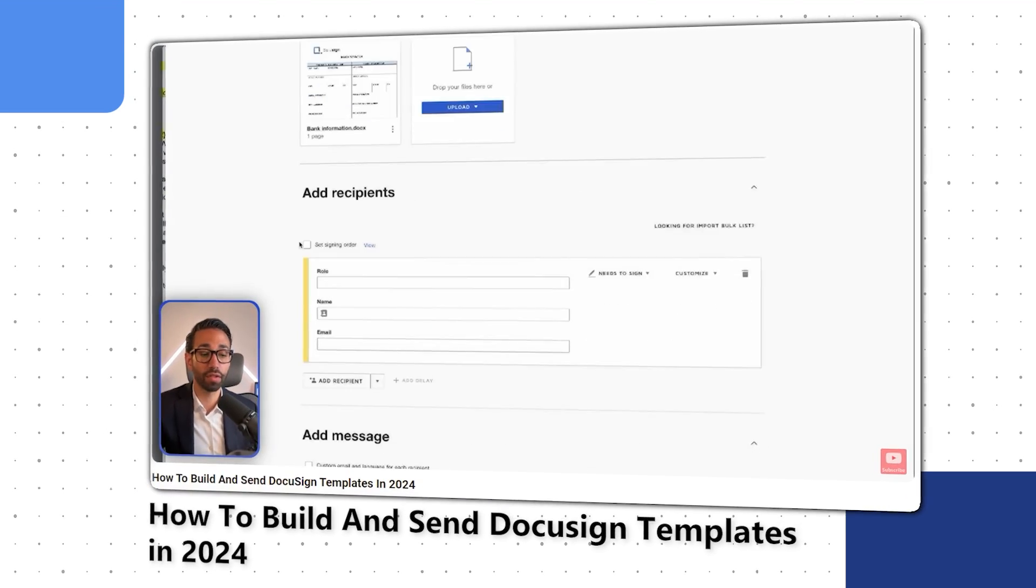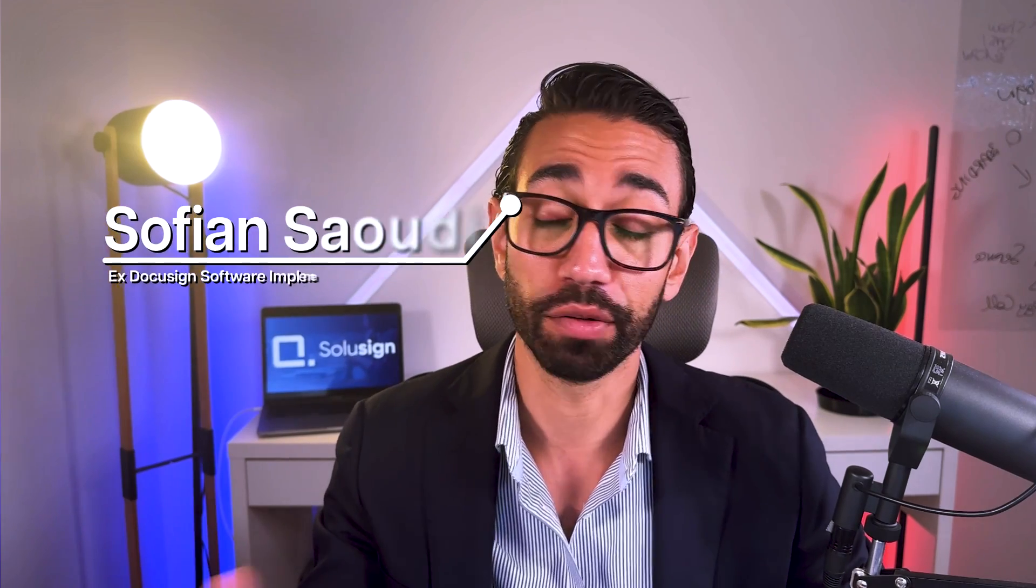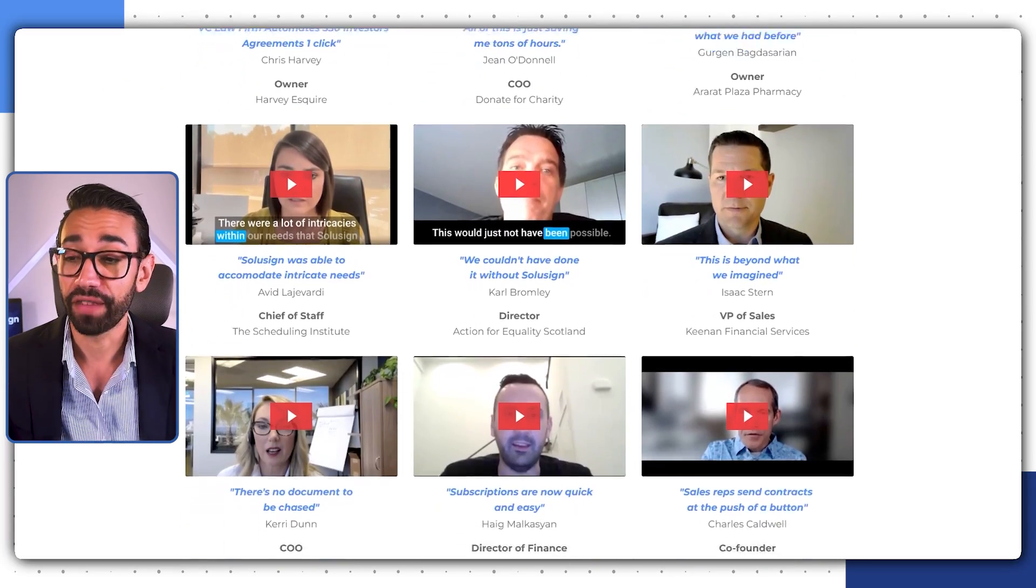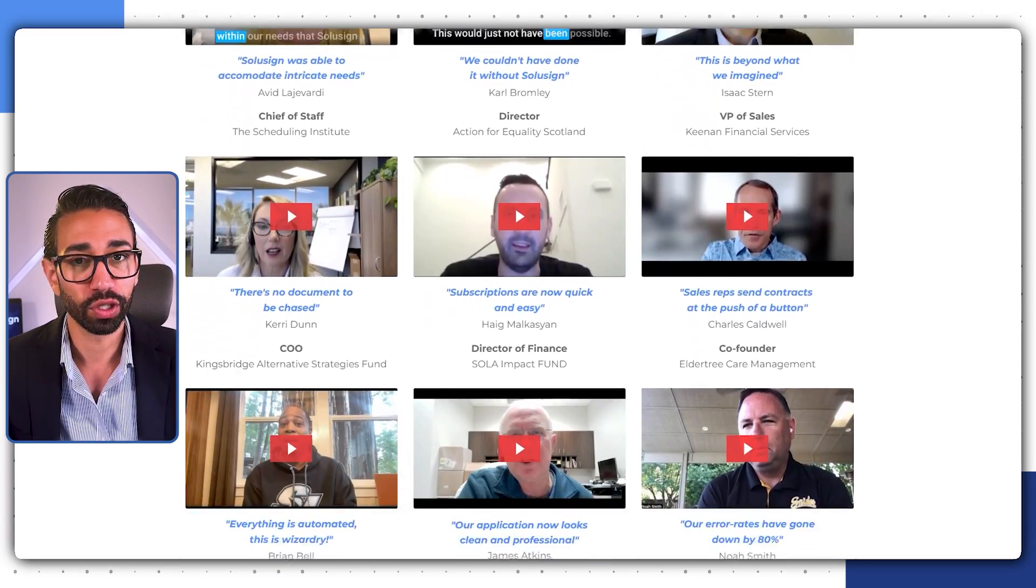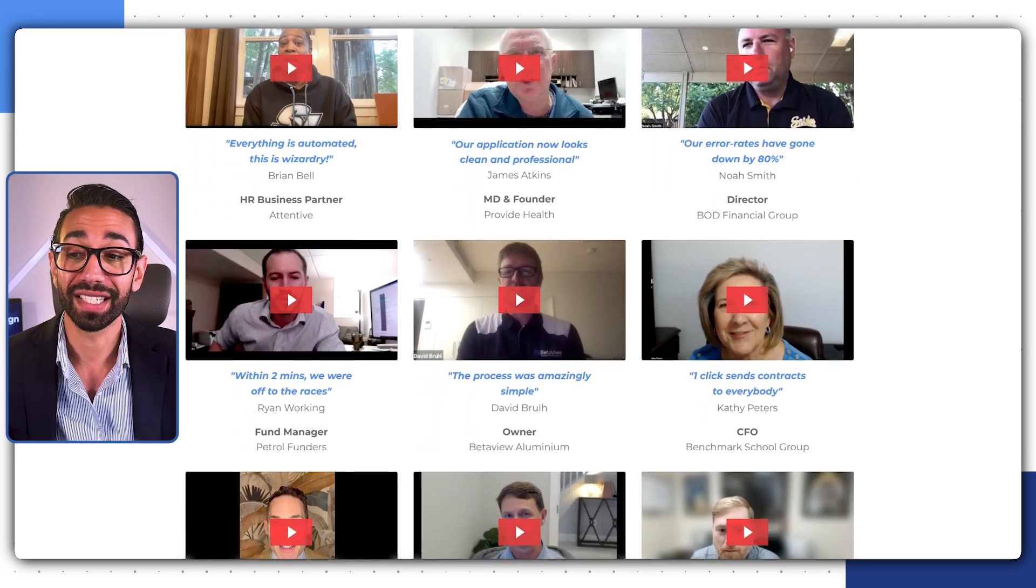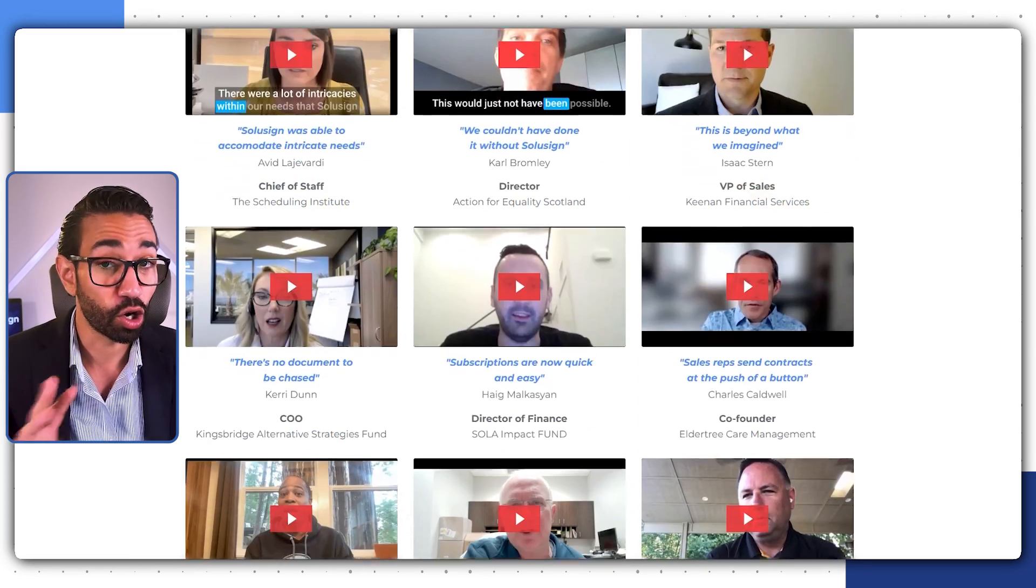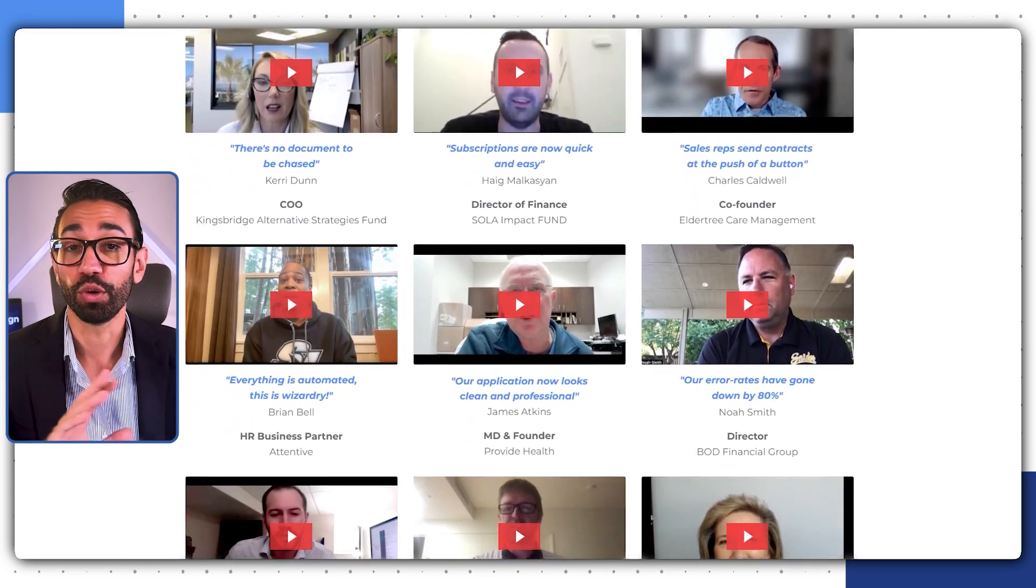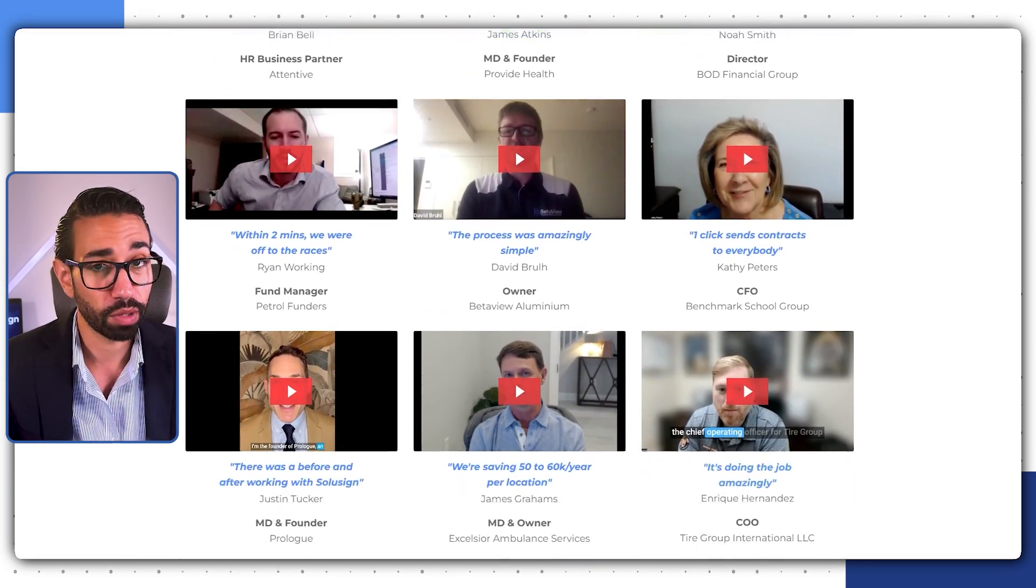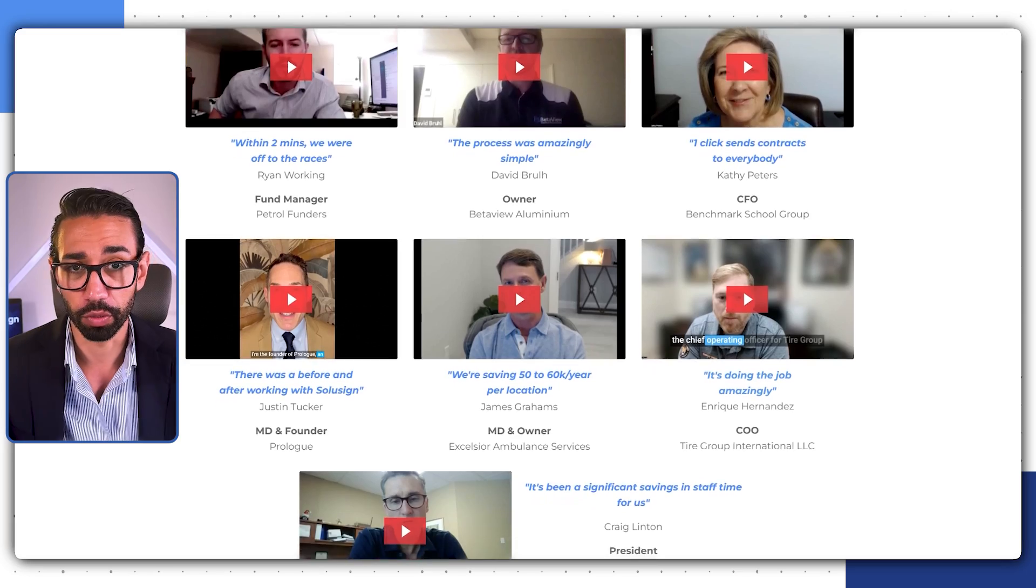Otherwise, you're going to get lost. And if we haven't met before, my name is Sofiane Saoudi. I used to be a DocuSign consultant working directly for DocuSign, but since 2019 I founded SoluSign Consulting. We are an agency that specializes in helping organizations who are drowning in paperwork streamline all their document workflows.